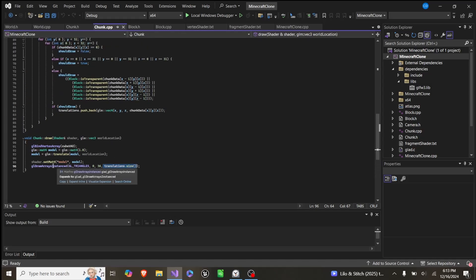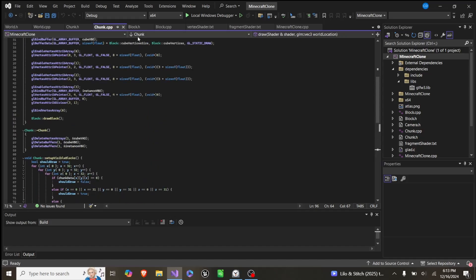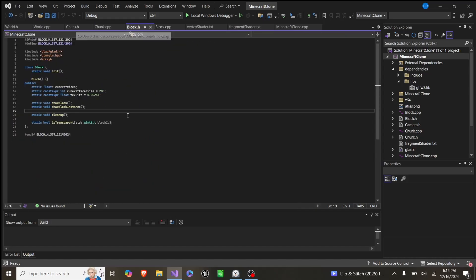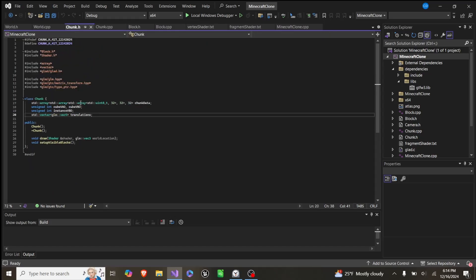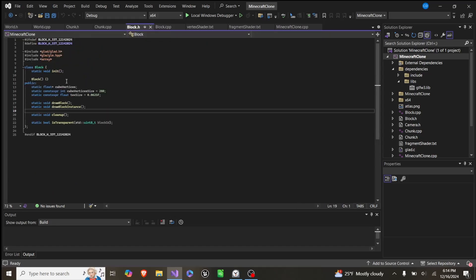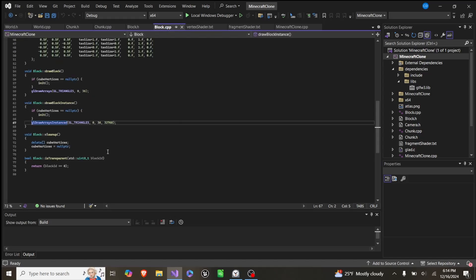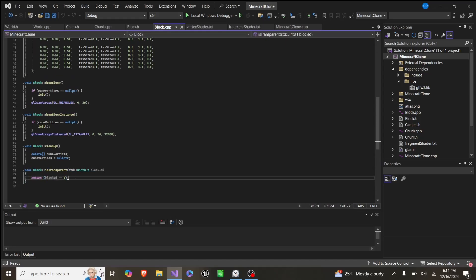Then we have the Block class, which is actually just a static class. It has no storage of its own because everything is stored inside the bytes in the chunk. It has cube vertices as a pointer, cube vertices size, text size, draw block, draw block instances, cleanup, and is transparent. isTransparent just returns true if block ID is 0 (which is error), but this is designed so I can add more transparent blocks in the future.